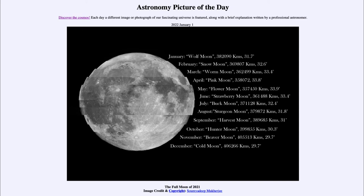Each stripe represents the size of the moon on each of those full moons. We see the distance was 382,000 kilometers in January, getting as close as perigee at 357,000 kilometers in May.